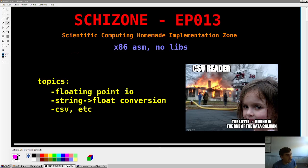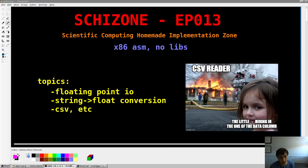Hey guys, welcome back. Skitzone episode 13. As usual, we're implementing stuff from scratch in assembly. The topic today is an extremely boring one, and that is Floating Point I/O.